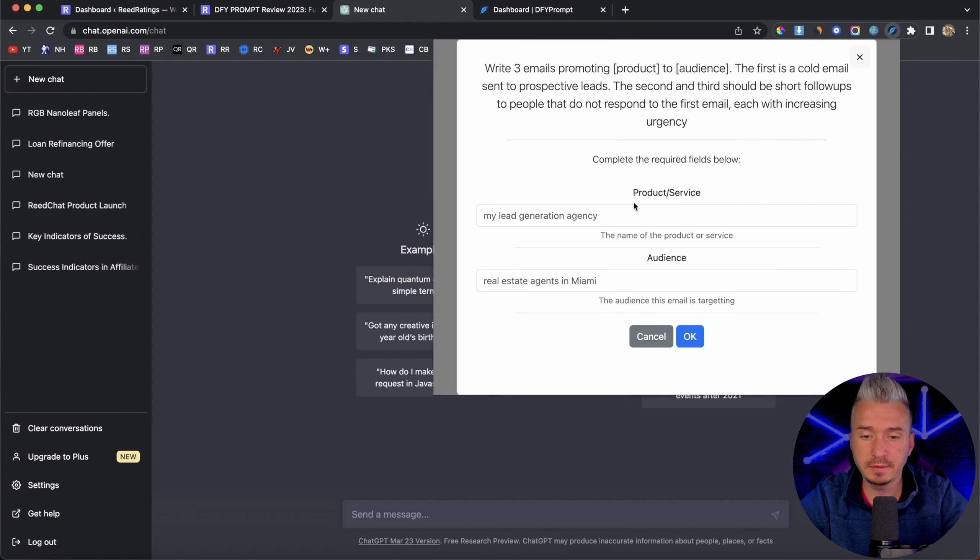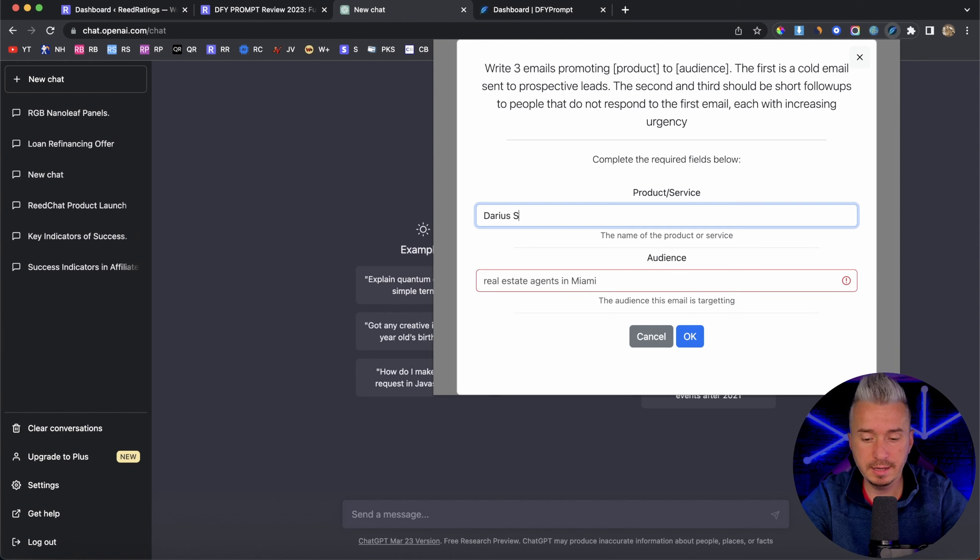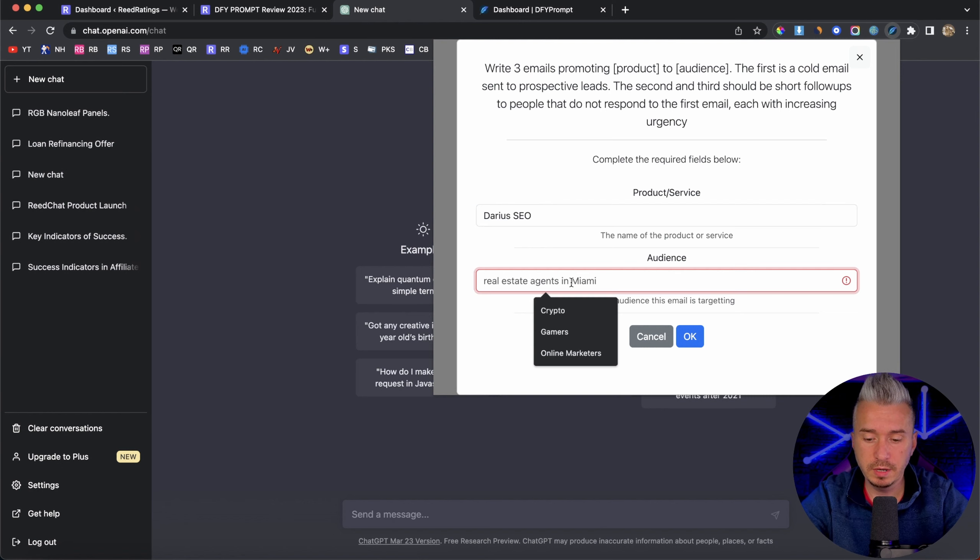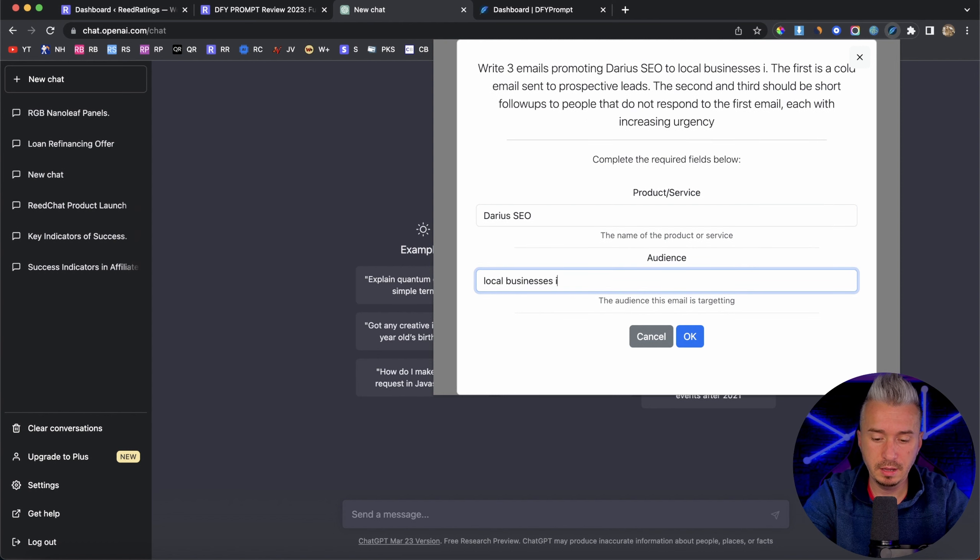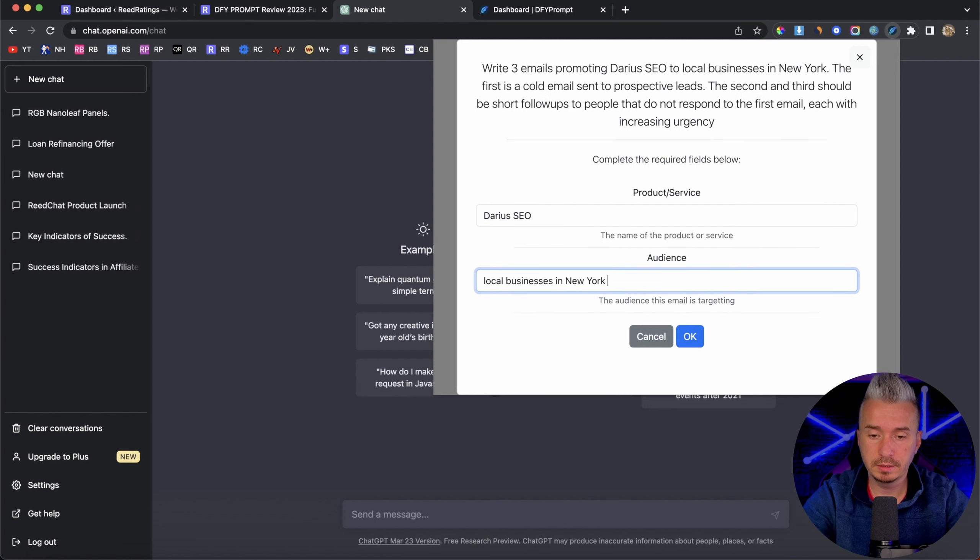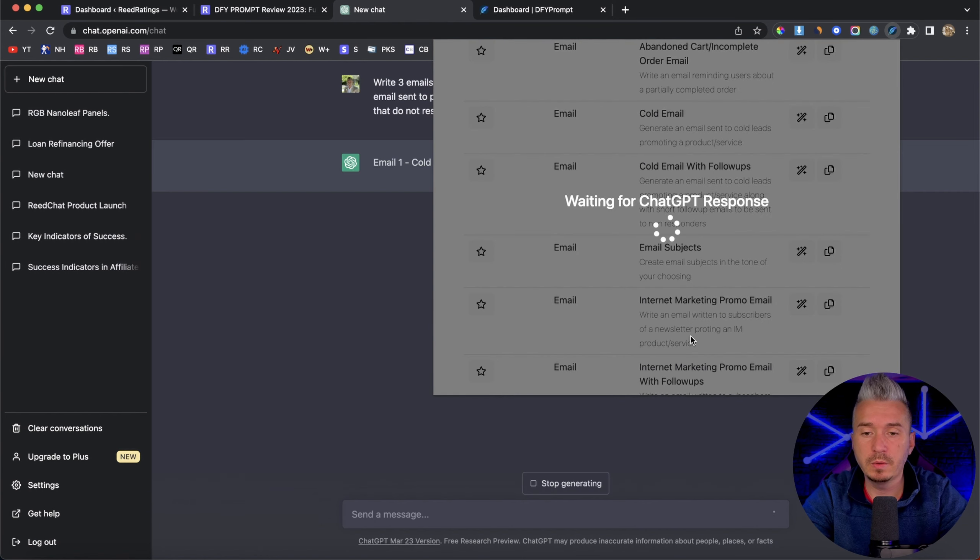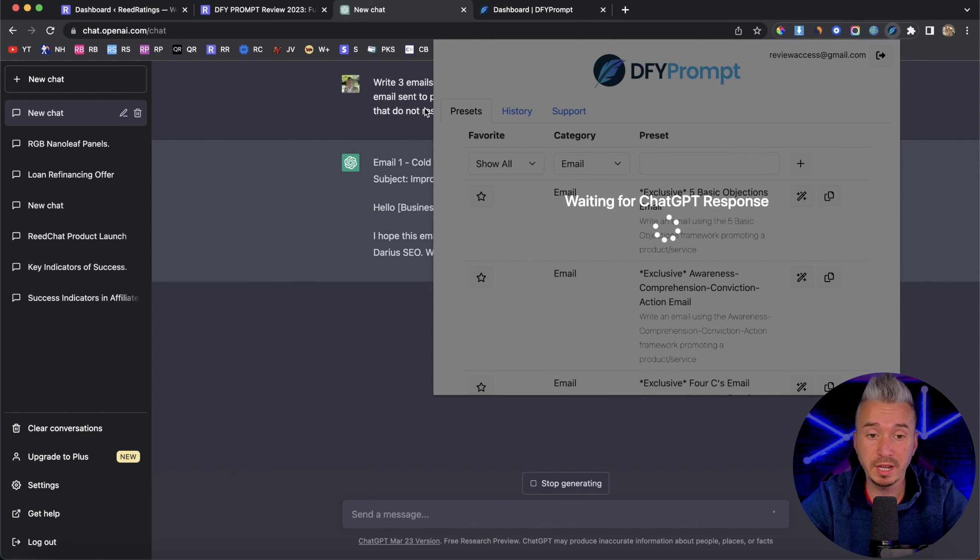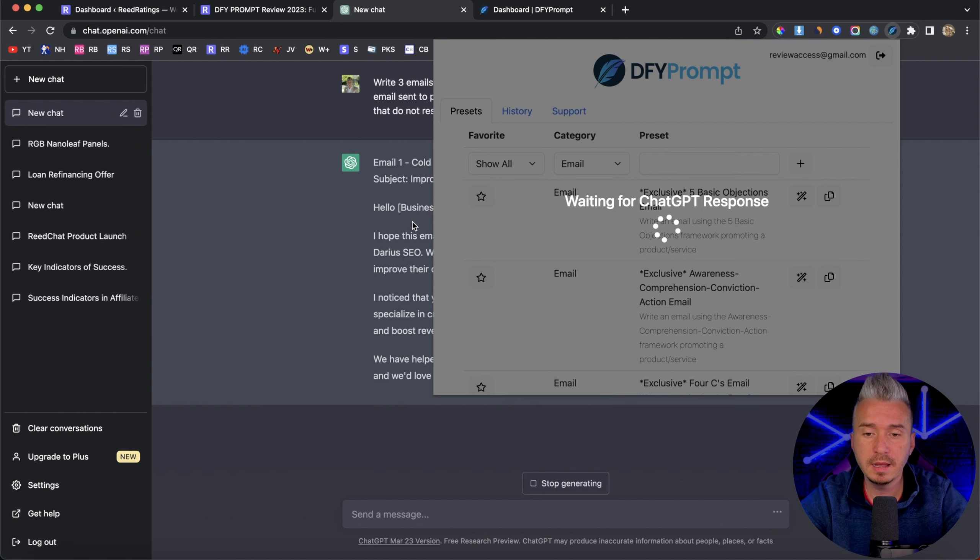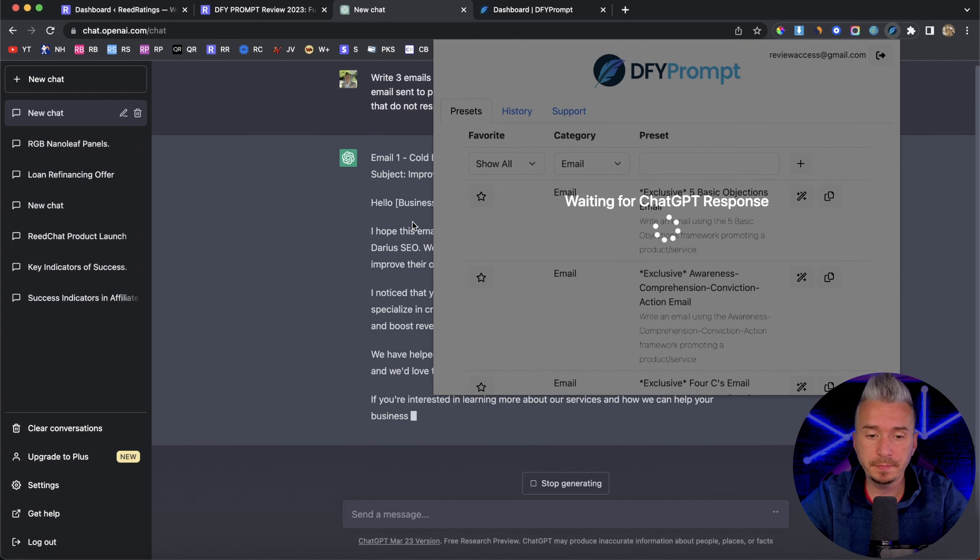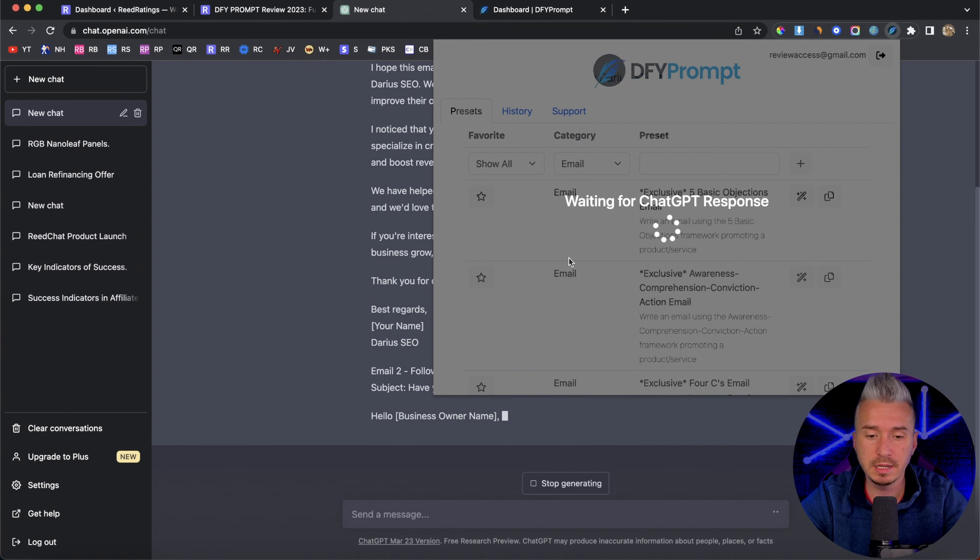So we have our company first. So let's say Darius SEO, and the audience that you want to target. So let's say local businesses in New York, like so. Now we'll click on OK. And what this does, basically, it will send this prompt to chat GPT. And now chat GPT will basically start creating my cold email plus follow ups. So I will let chat GPT do his thing and come back when it's done.